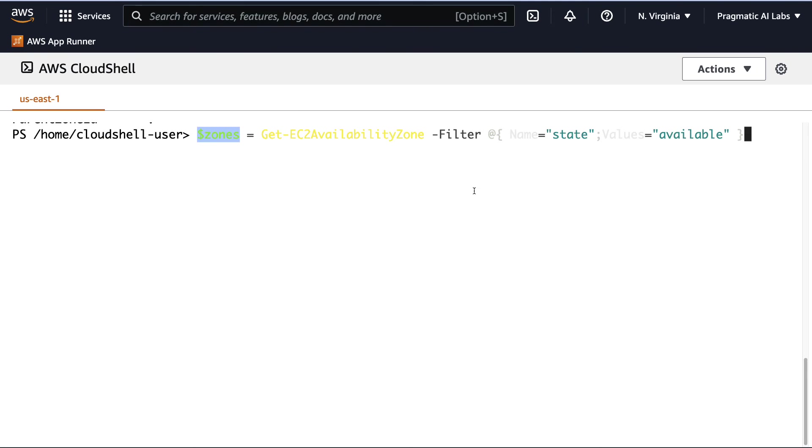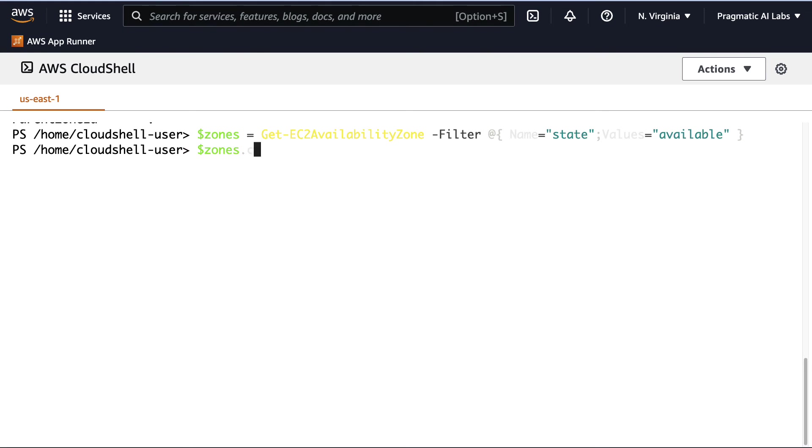Once I've run this command, this will give me a PowerShell variable. And what's great about this PowerShell variable is it comes with a .NET count. And there we go. I can see that there are six availability zones available in the state.